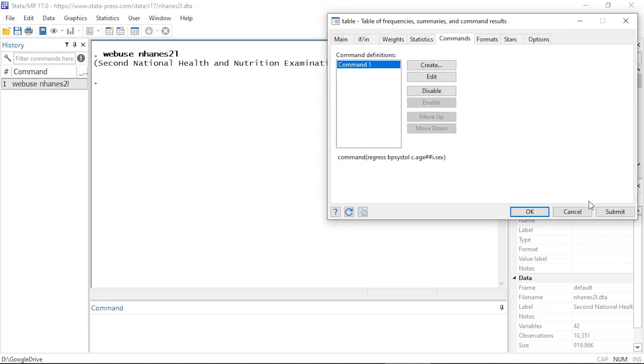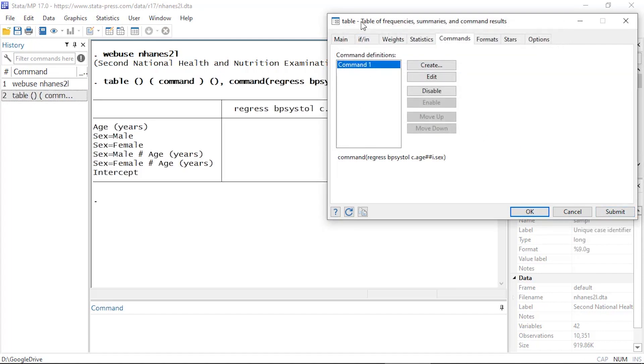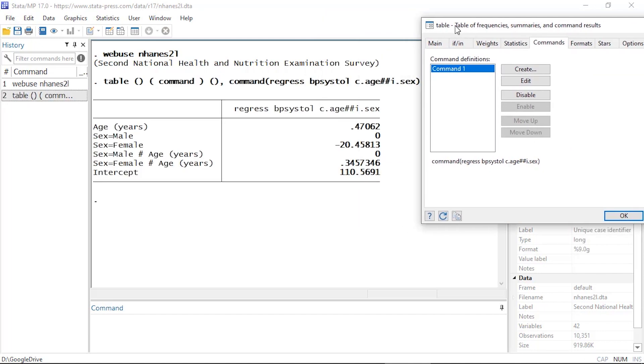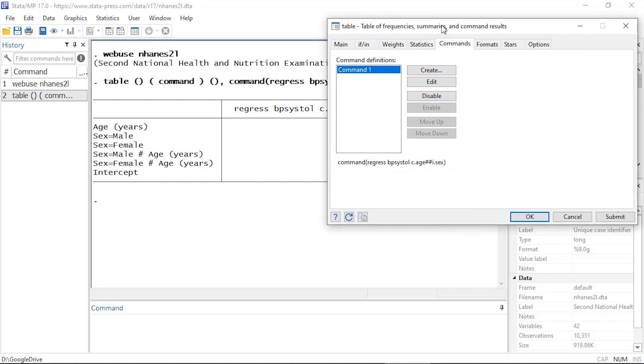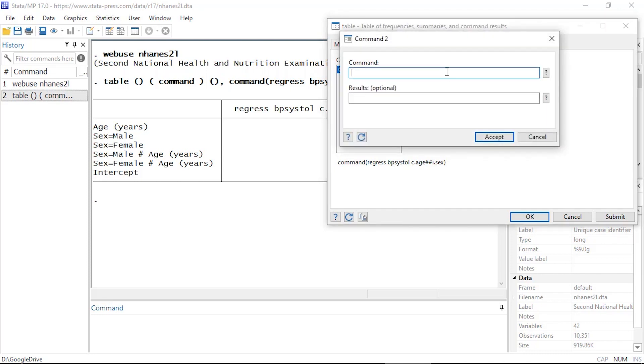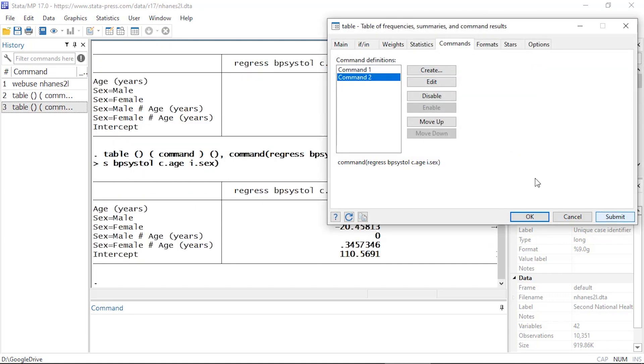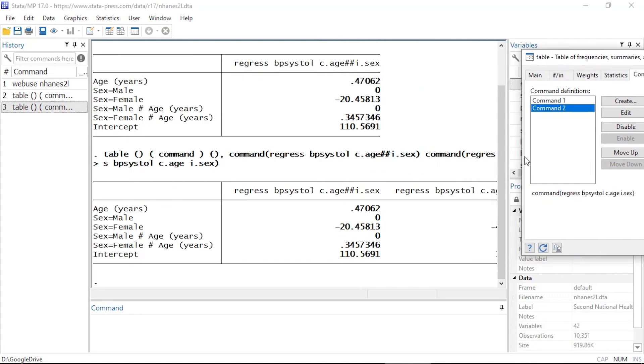So that's my command. I'm going to click Accept and then Submit. Now I can see a rough table that includes the results of this model. What I'm going to do is add a couple more commands, so I can come back to the Commands tab and click Create again. Let's type regress bpsystol and fit a model that just includes age and sex but without the interaction term. I can click Accept and when I click Submit, now it's running both of these.